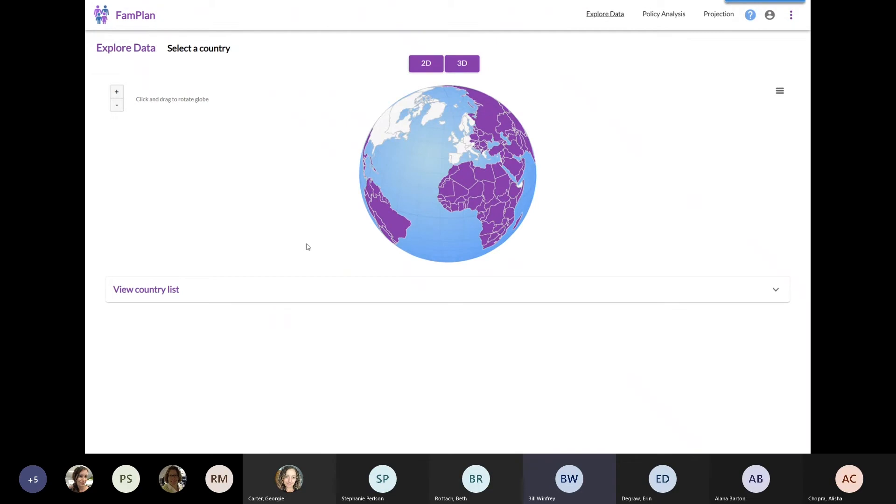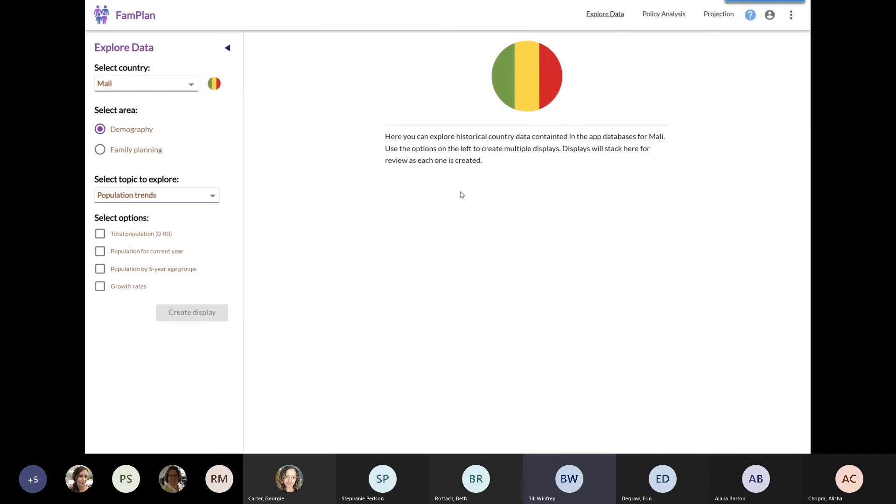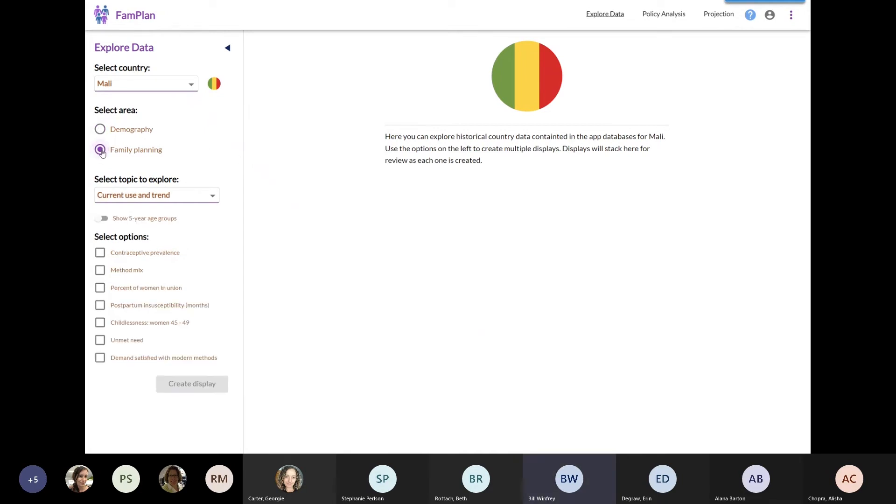I always like to do Mali. So I'm going to click on this globe, and I'll pull up the data for Mali. Right now, FAMPLAN is communicating with the Spectrum web server. We got Mali here, and I want to look at family planning. So I'm going to select family planning.